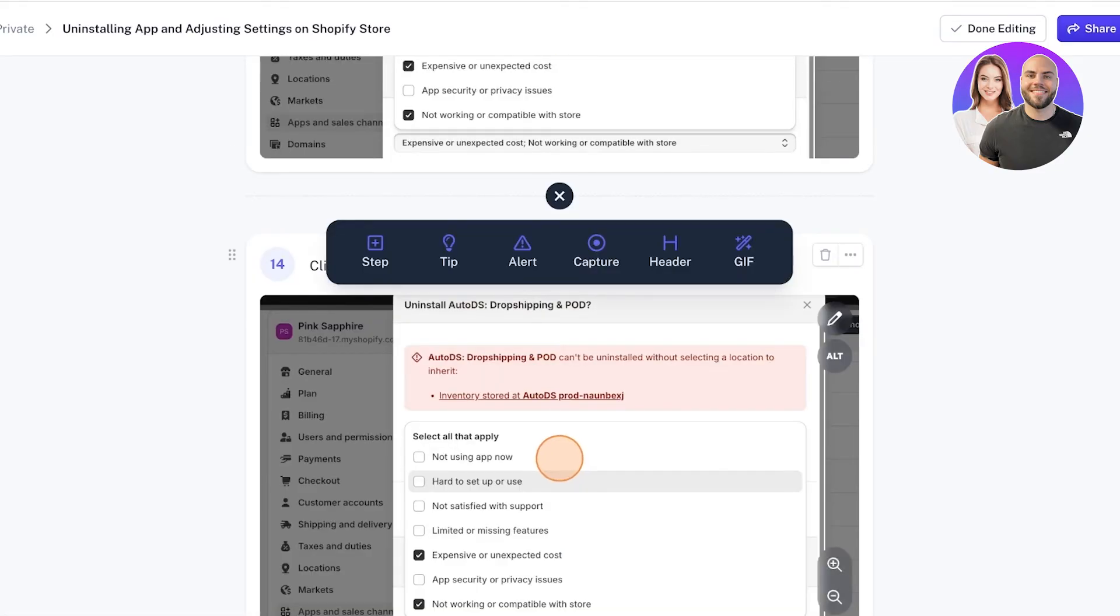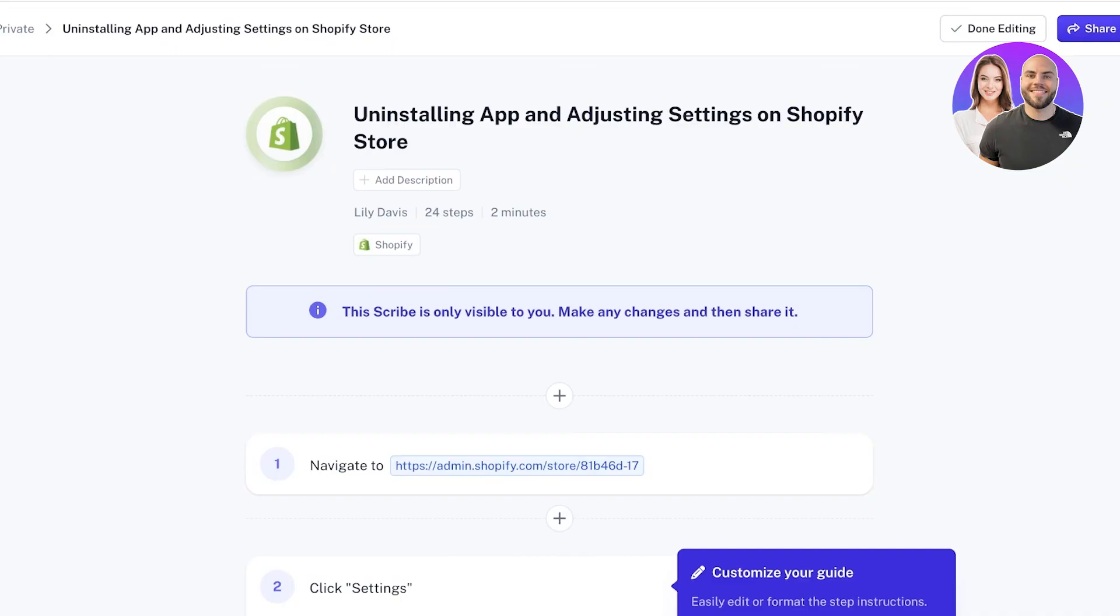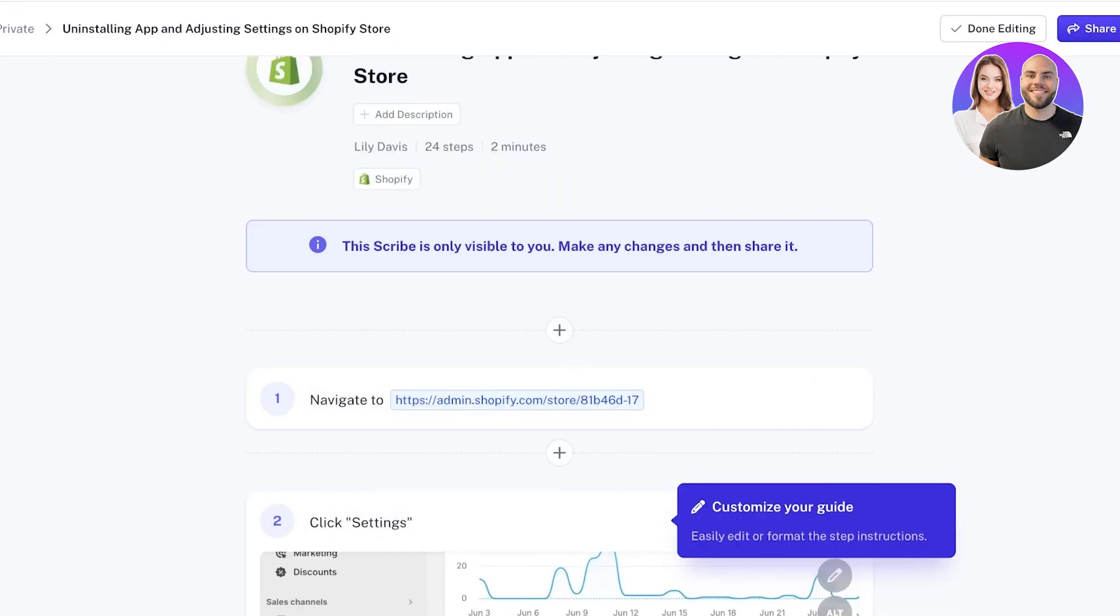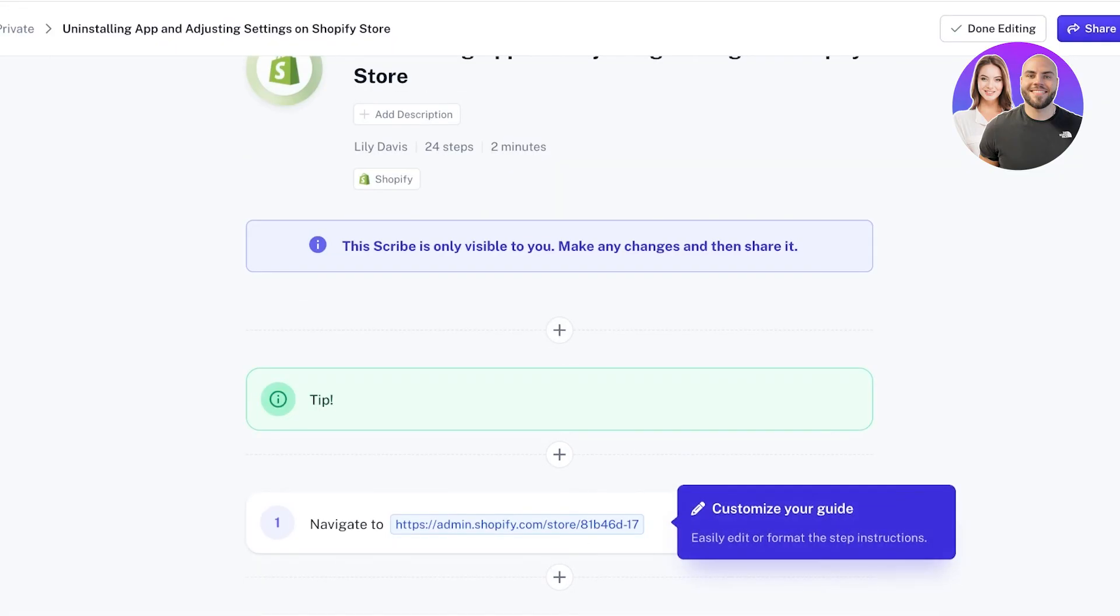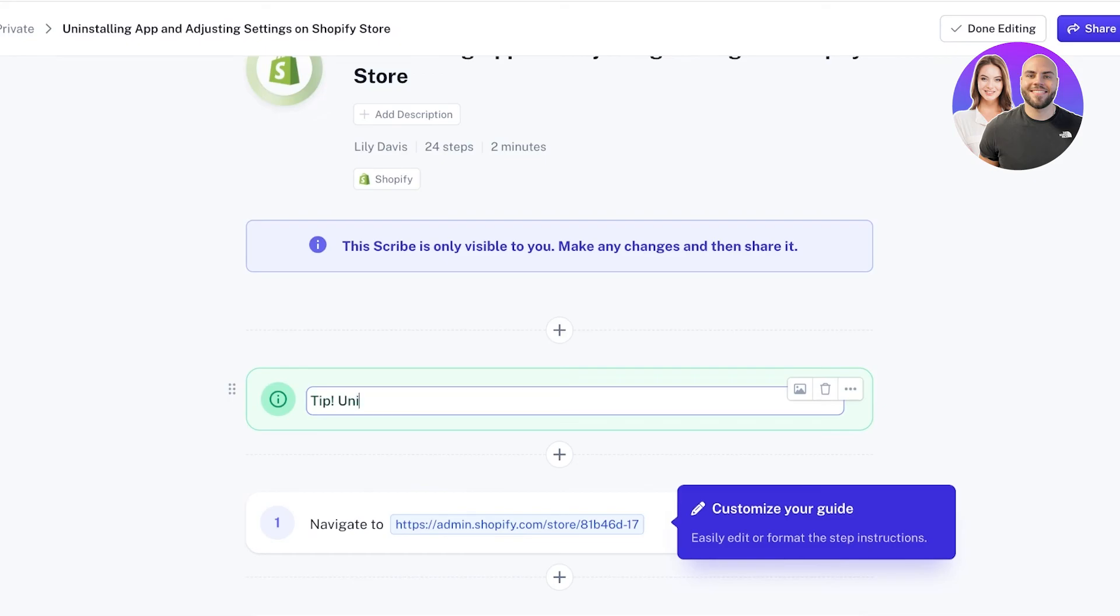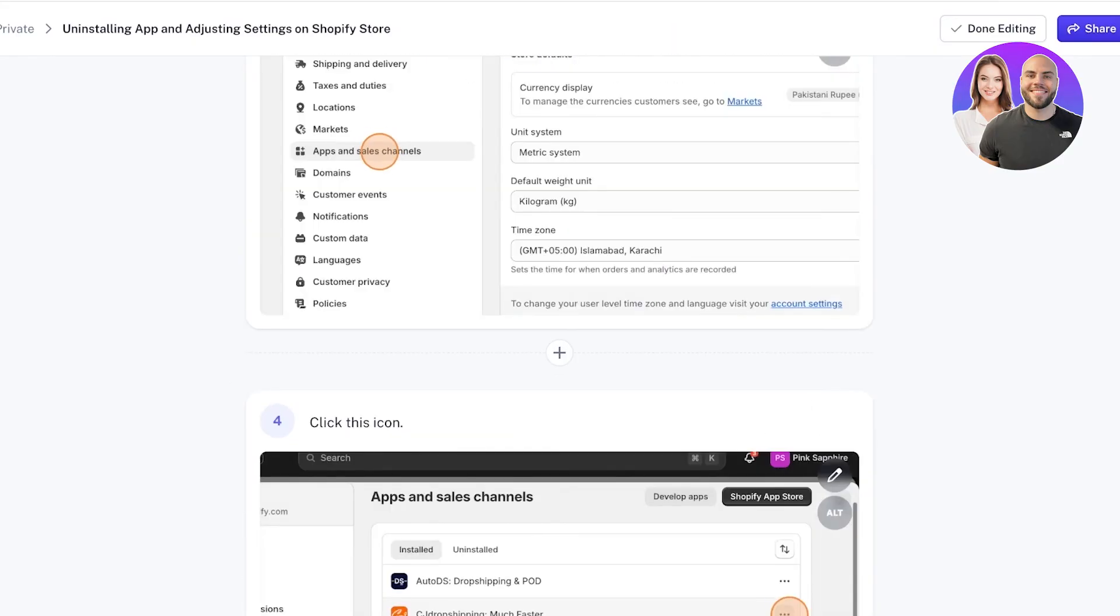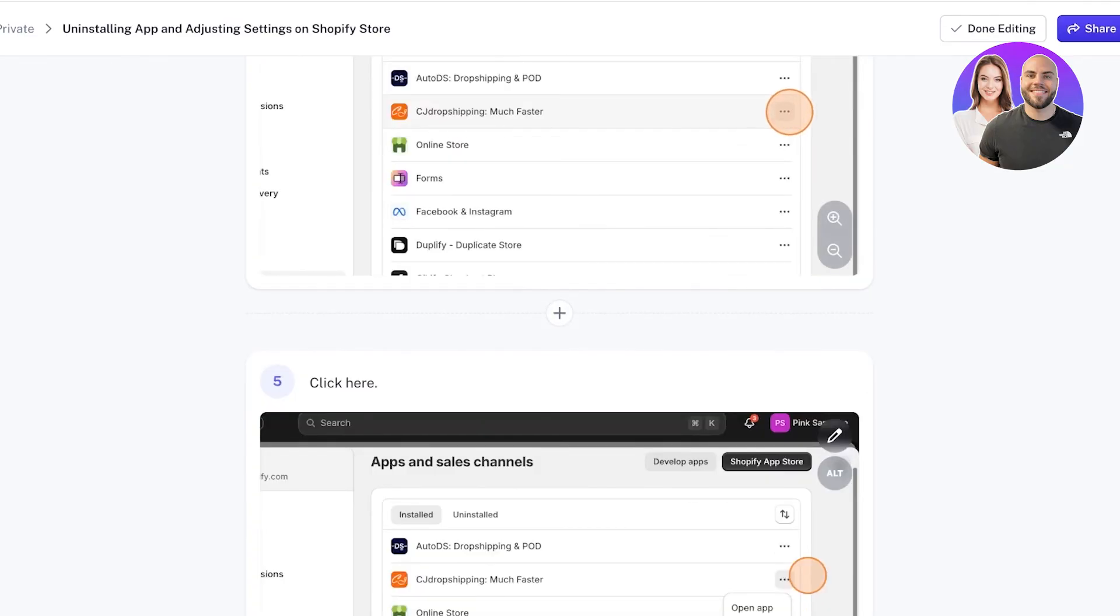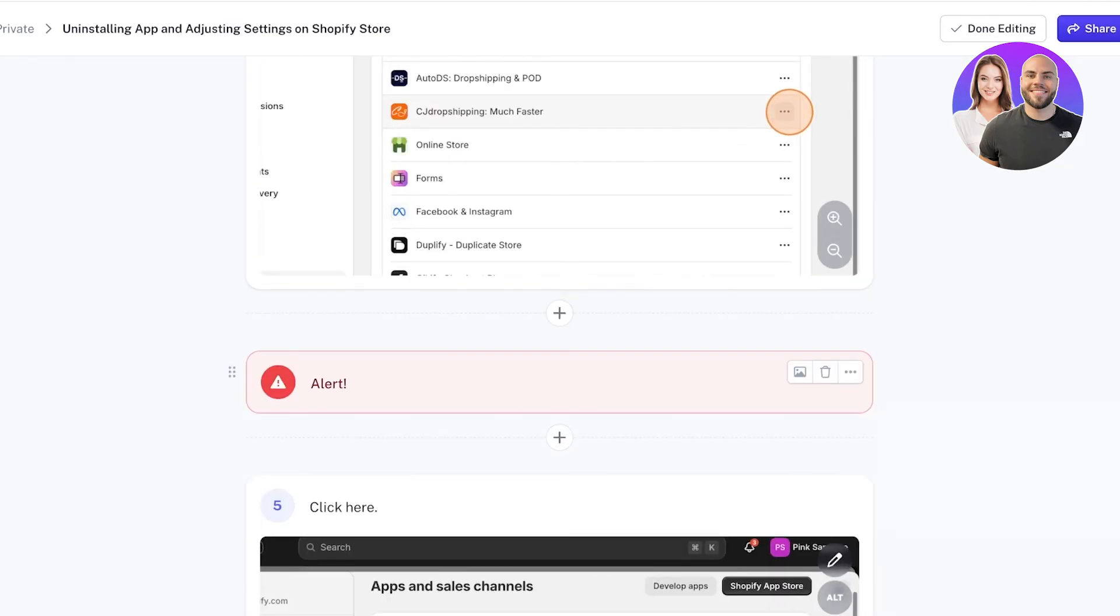Once your Scribe is created, you can click on Add to add another step, tip, alert, capture, heading, or GIF. Let's say I want to add a text guideline. I'm going to add a particular tip - my tip is going to be to use Shopify admin account to have easy uninstall or to allow all permissions for all employees. I might also want to add an alert that says not to uninstall the wrong application, and this is going to be: selecting and verifying uninstalls will lead to permanent deletion of content.